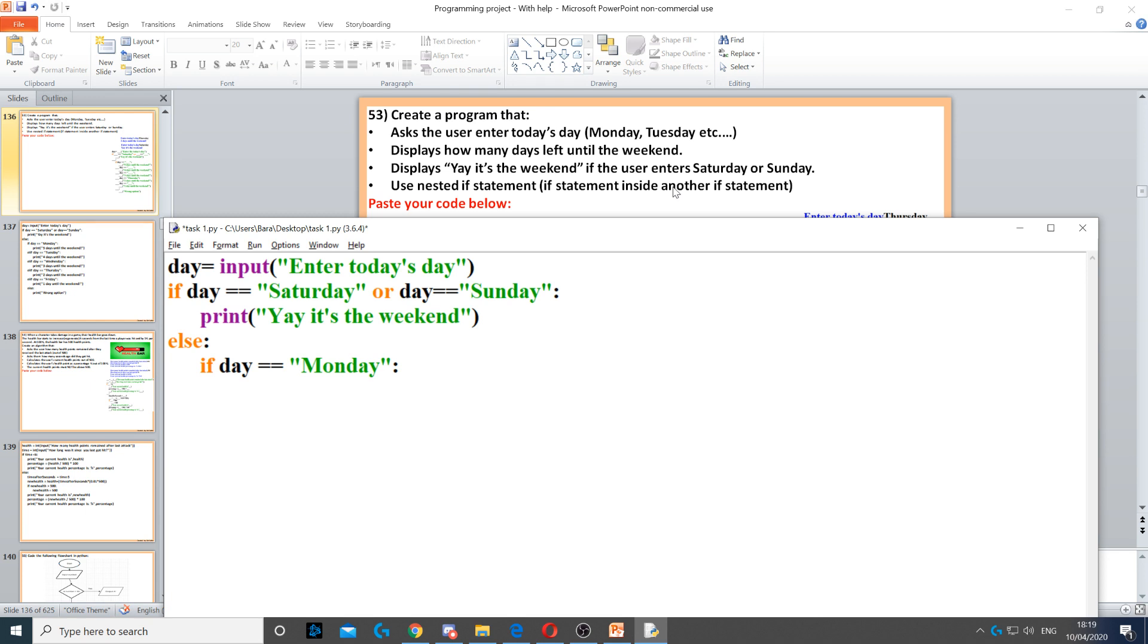If the day is equal to Monday, then we need to display five days until the weekend, because there are five days from Monday till the weekend, till Saturday. Now we need to use elif.